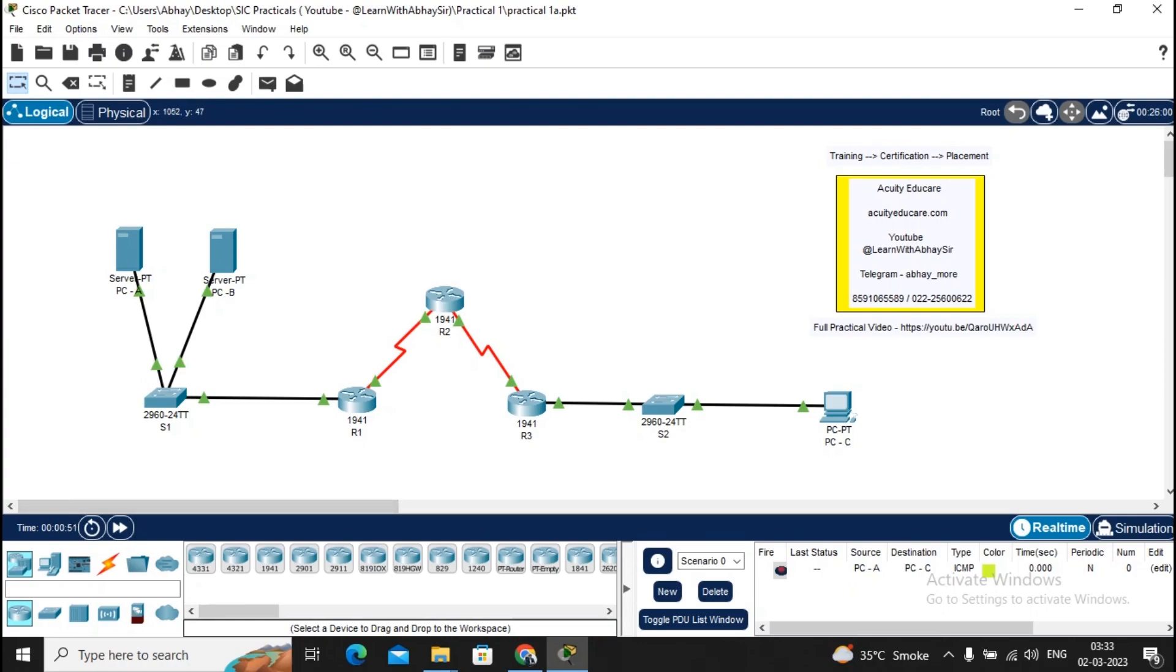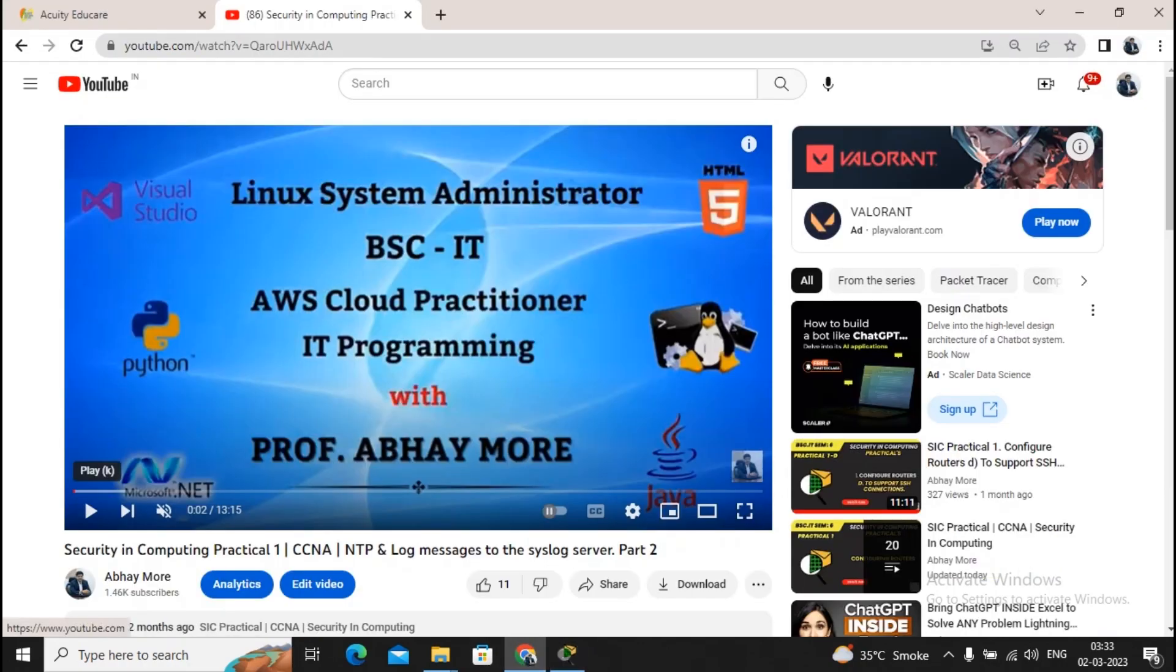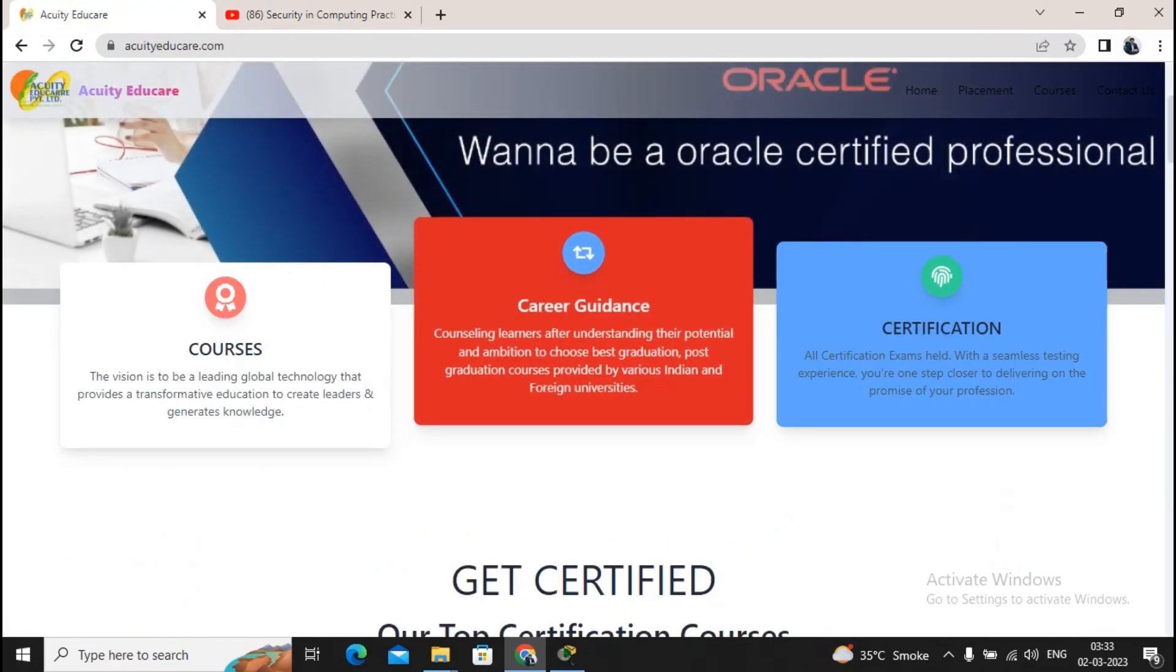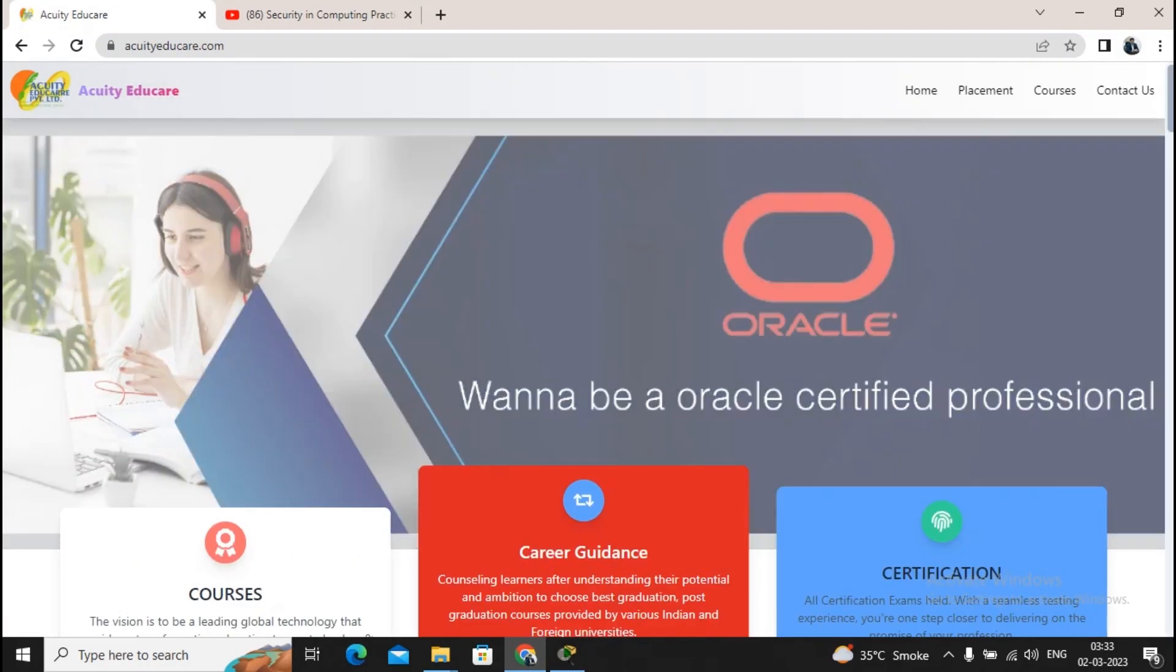We provide certifications like AWS, Microsoft Azure, Oracle, and all other international certifications, as well as placement services. This is our website: equityeducare.com.